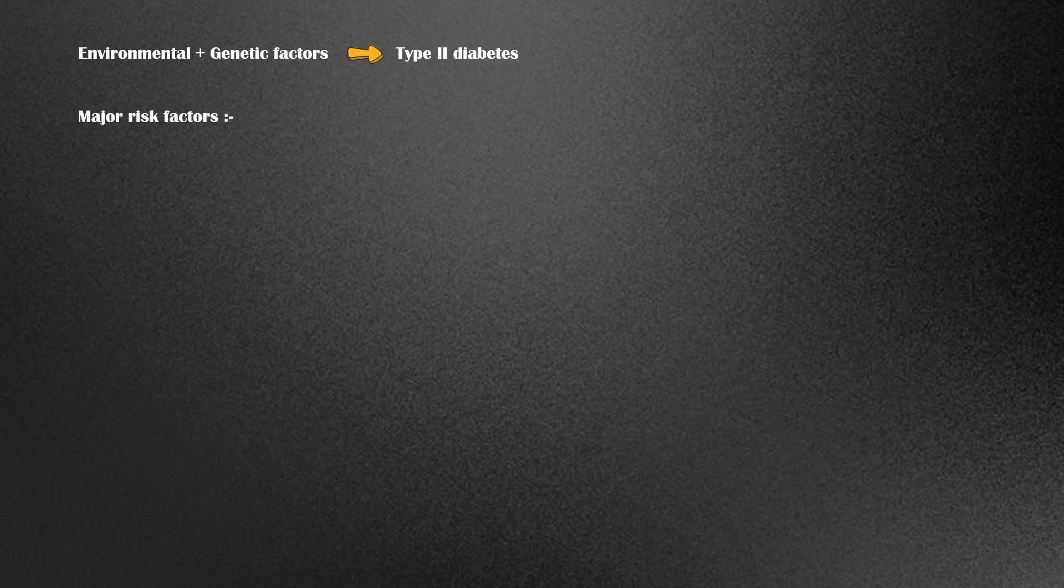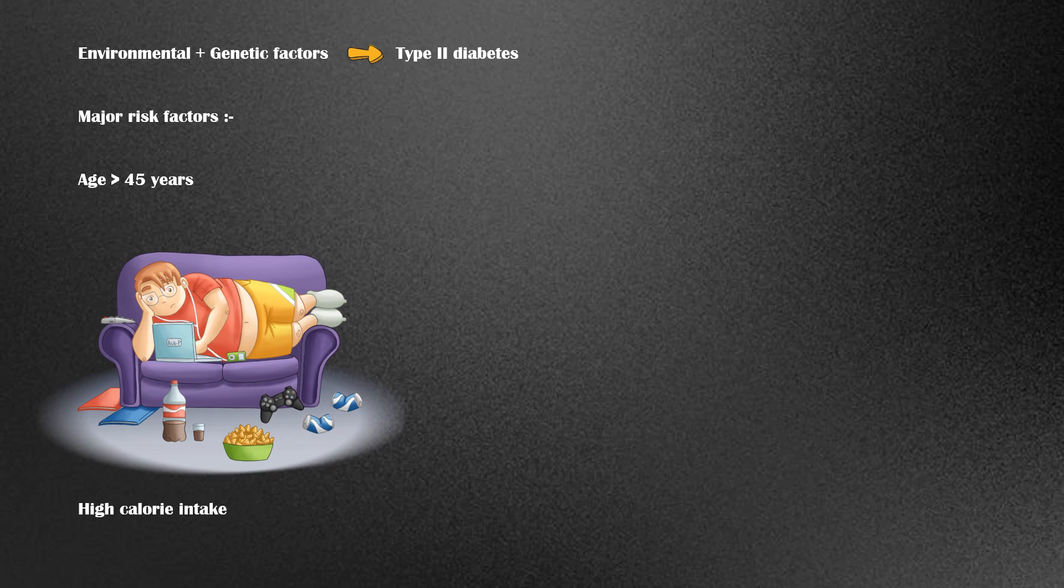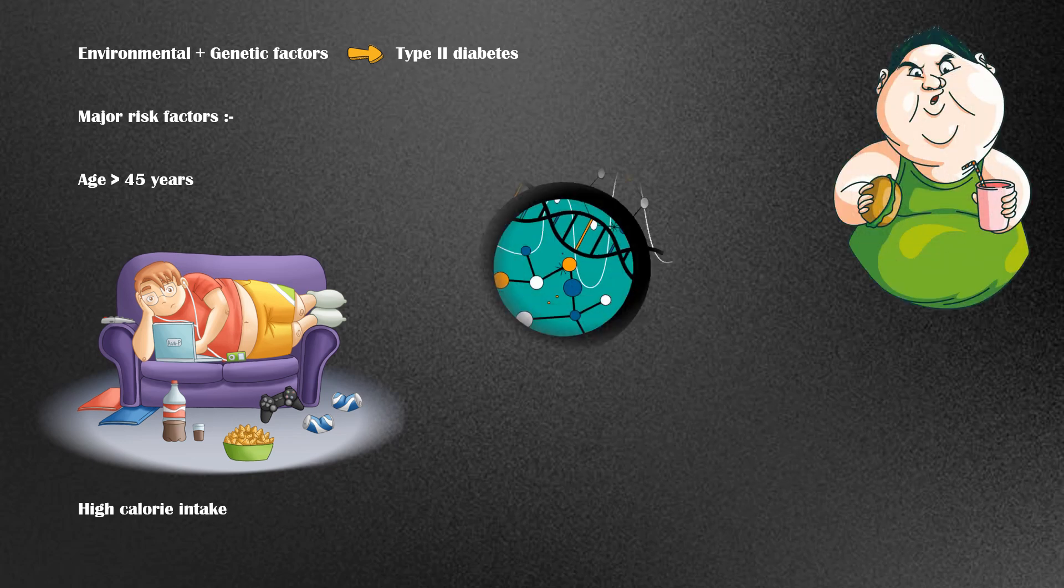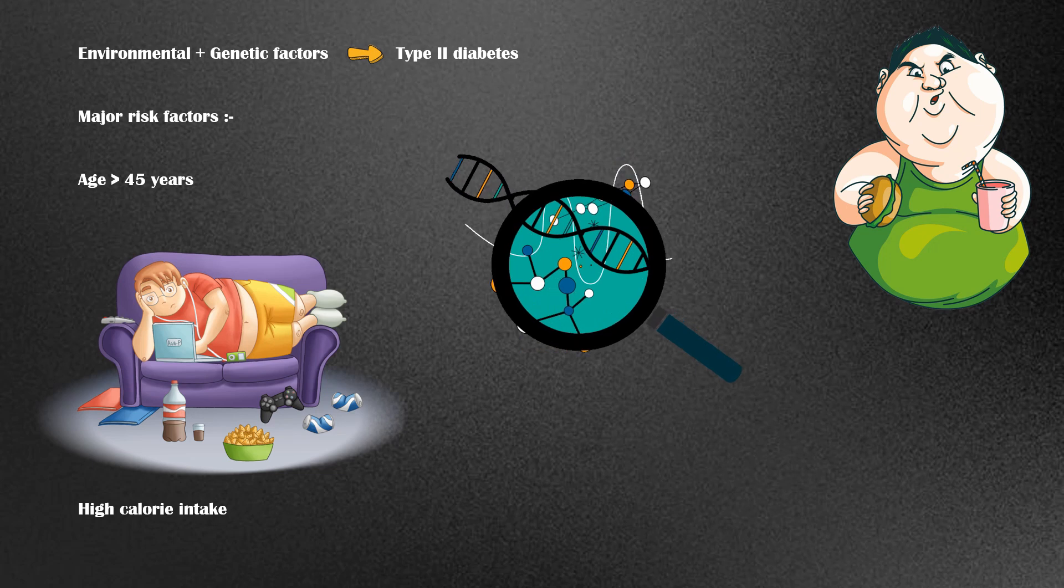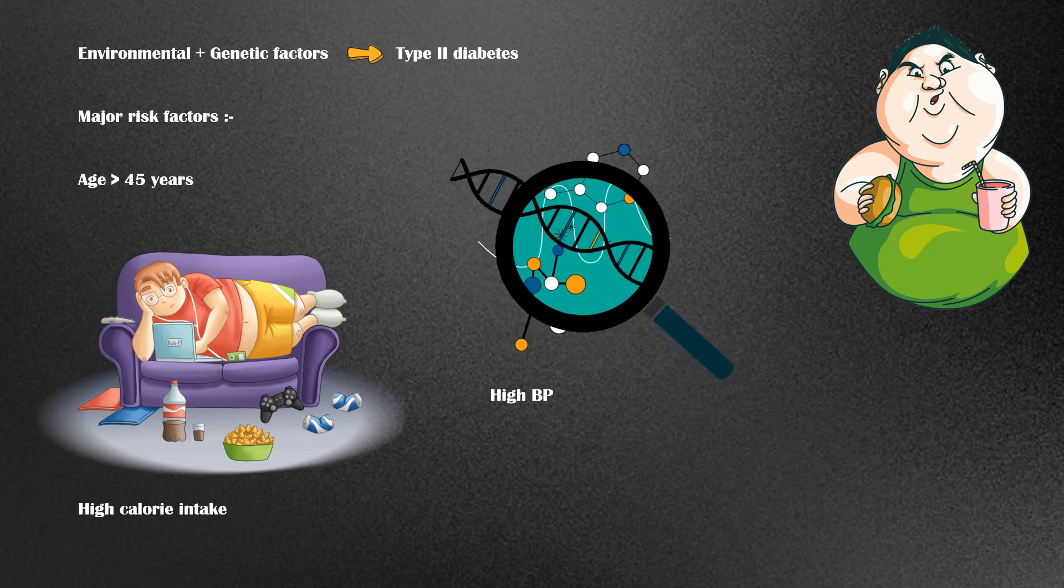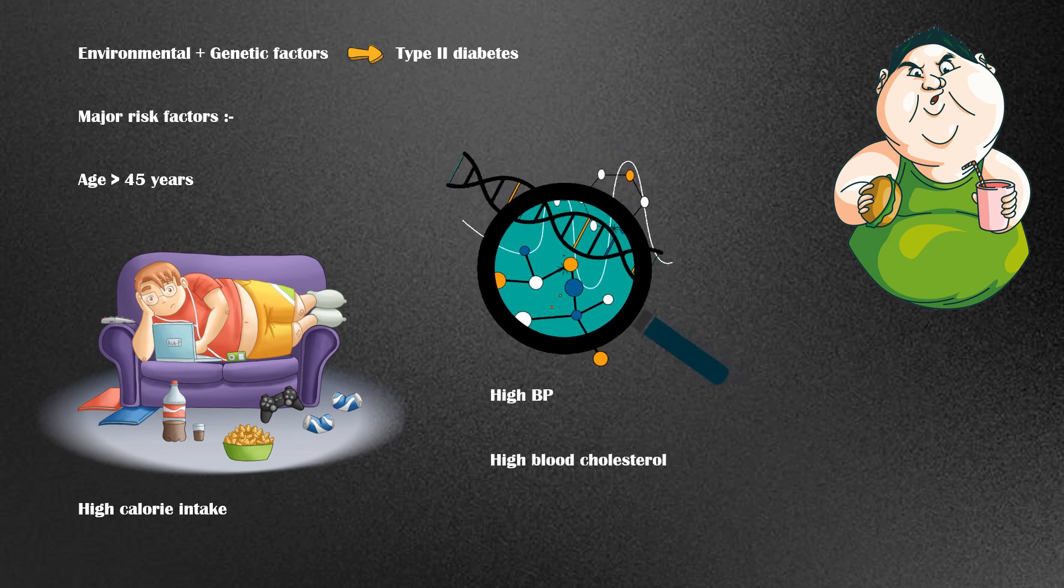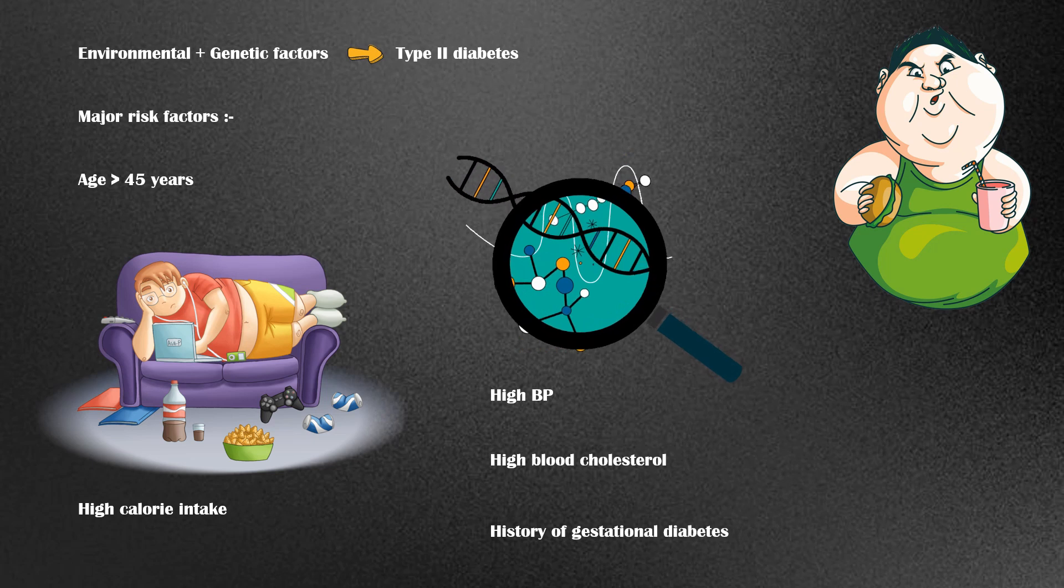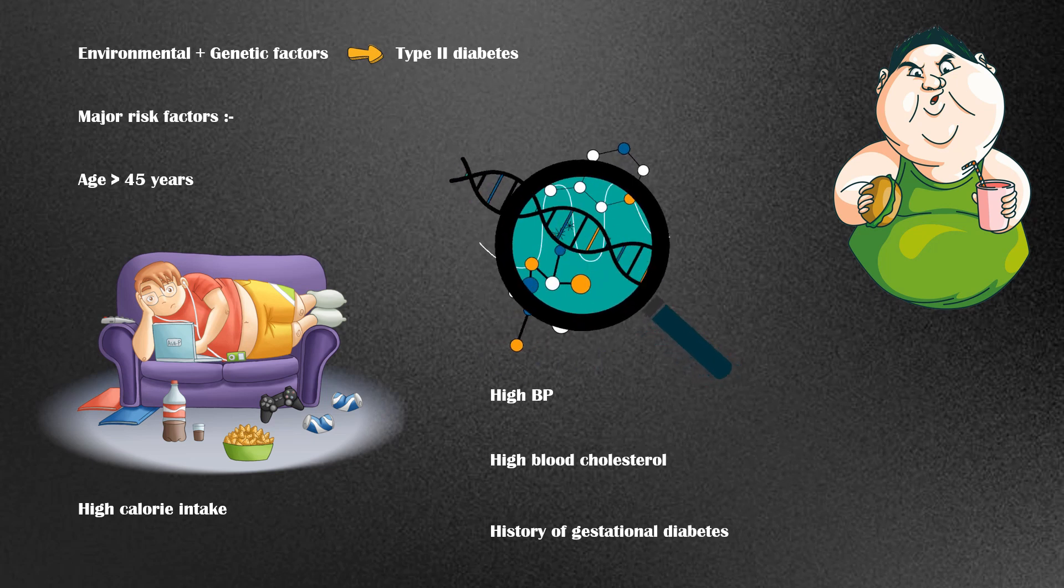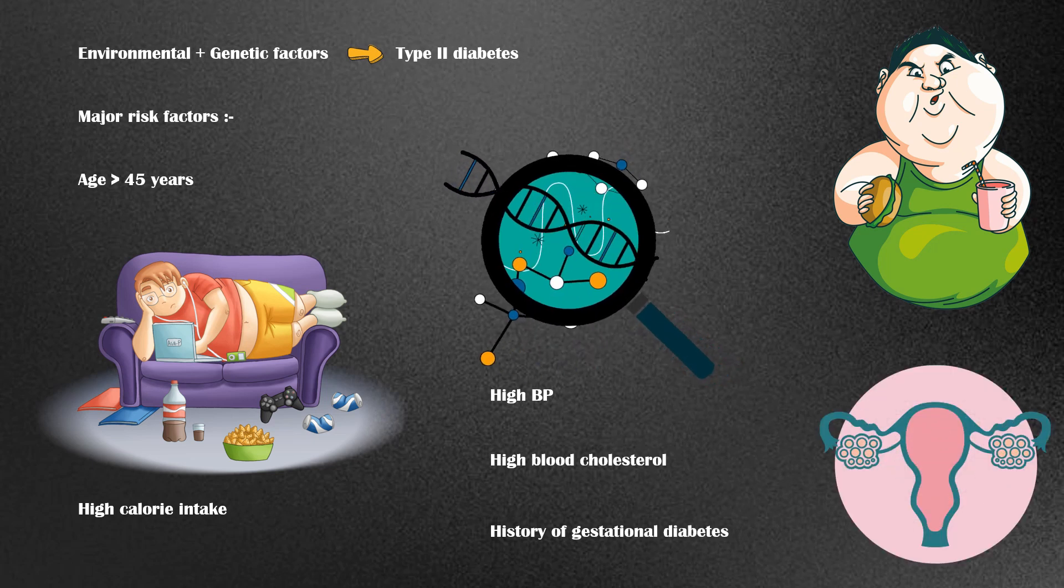Major risk factors for type 2 diabetes include age greater than 45 years, sedentary lifestyle, high calorie intake, obesity, family history of type 2 diabetes, high blood pressure, high blood cholesterol, history of gestational diabetes in women, and polycystic ovarian syndrome.